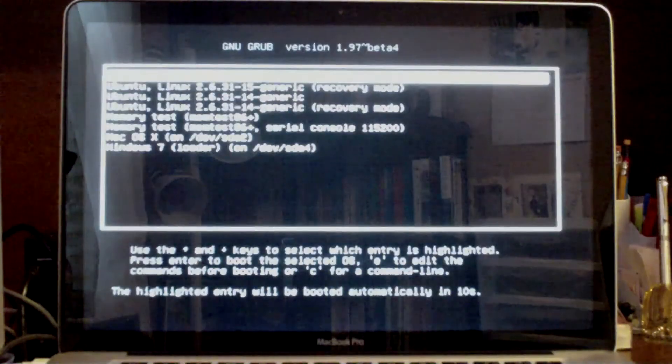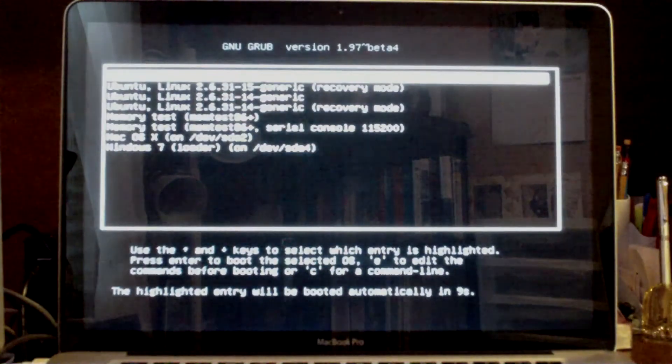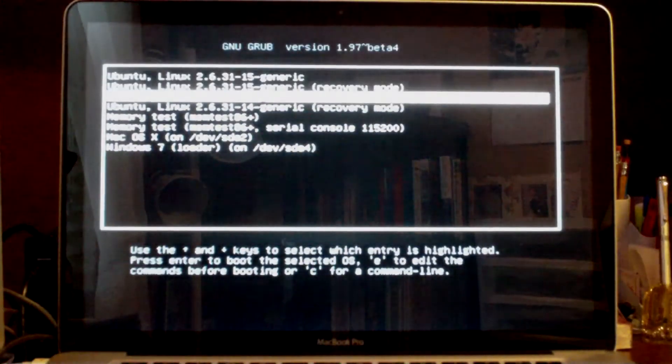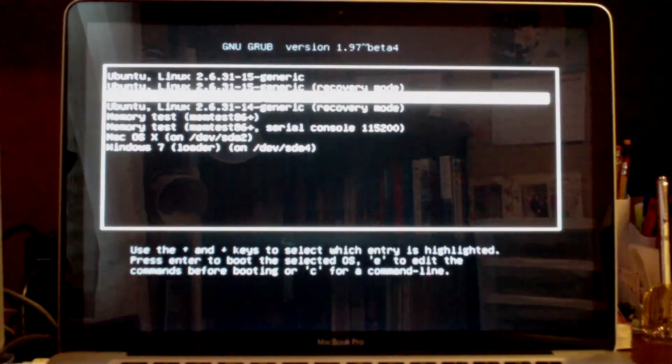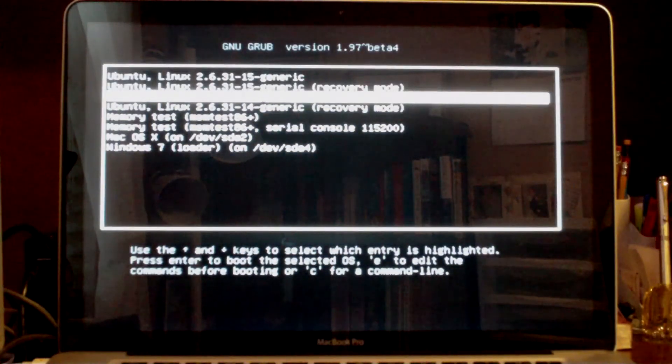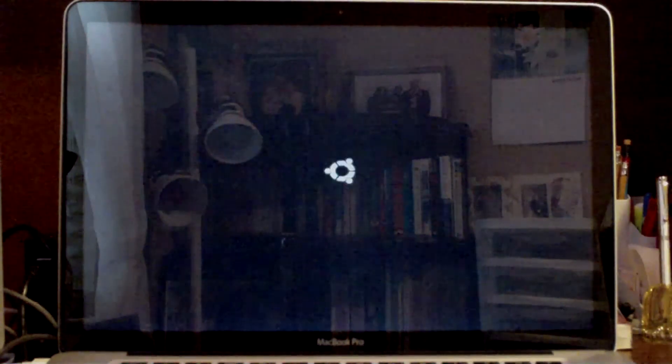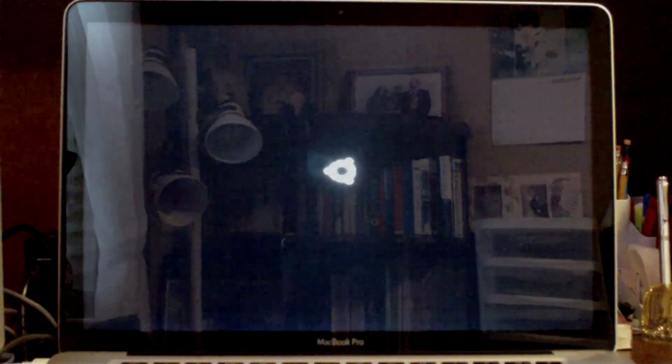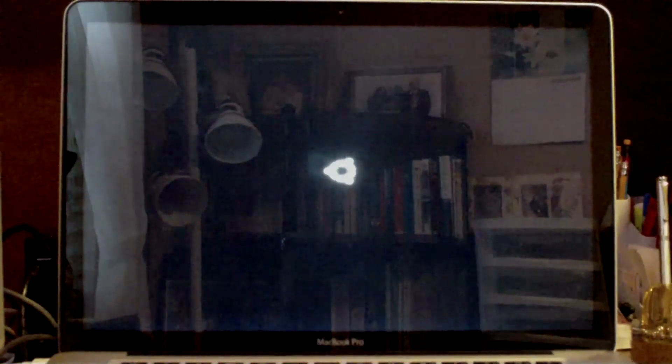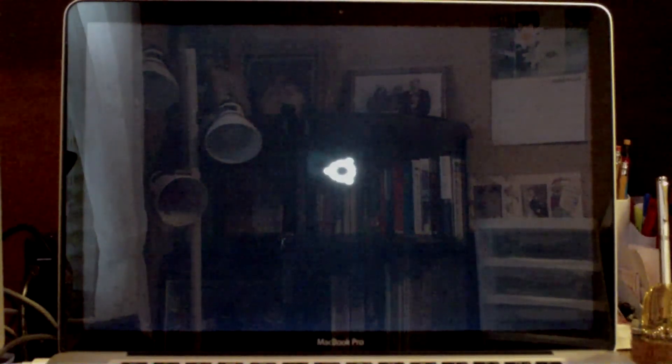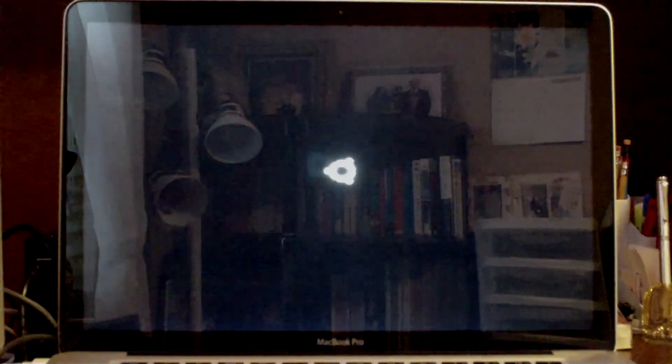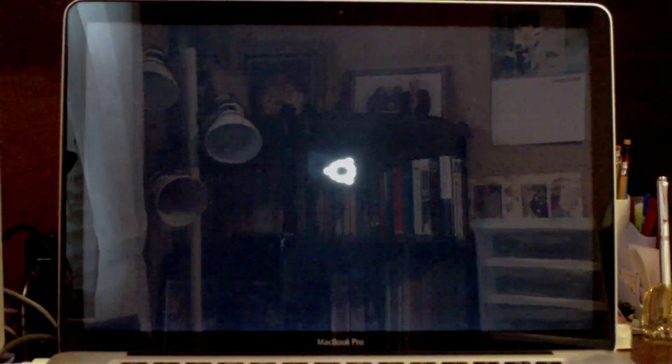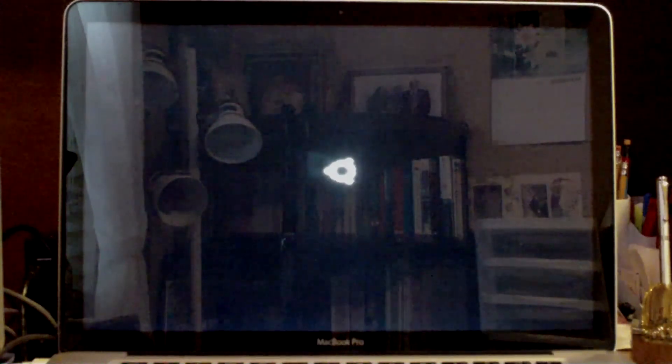So here you can see grub loading. It's the boot loader. And I'm going to go down to this kernel and choose it. And then the white Ubuntu logo should pop up. Right there. Takes about 20 seconds or so to boot, which isn't that bad.